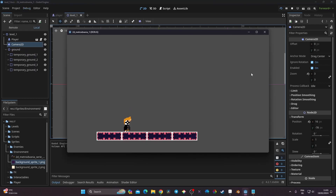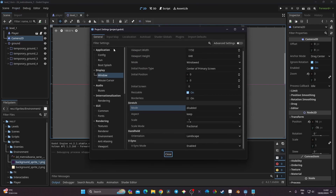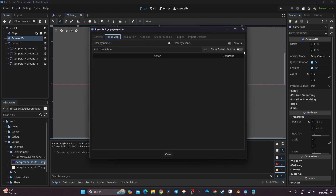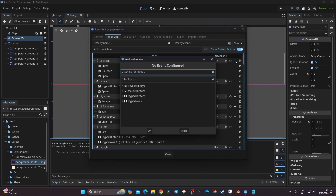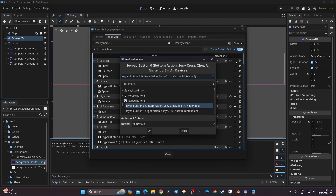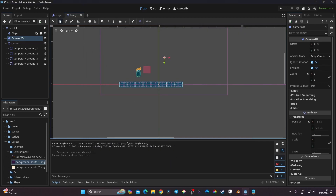For the jump input, go to Project Settings → Input Map, click 'Show Built-in Actions', and we'll use 'ui_accept'. I also have a game controller plugged in, so I'll click the plus button and add the A button, so I can use the controller for testing as well. Now close the input map.